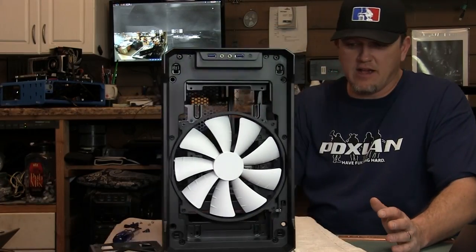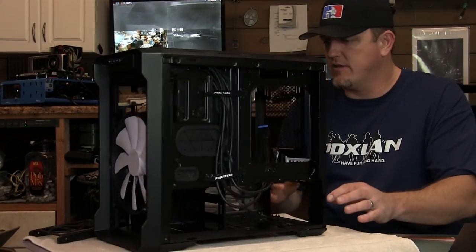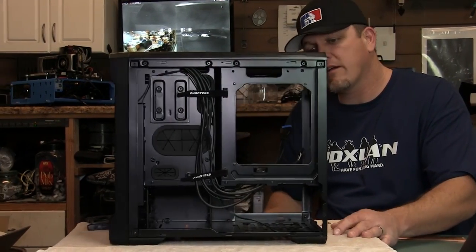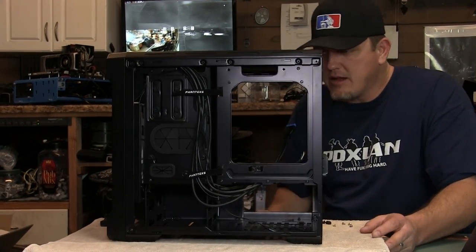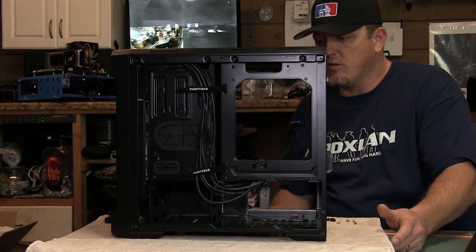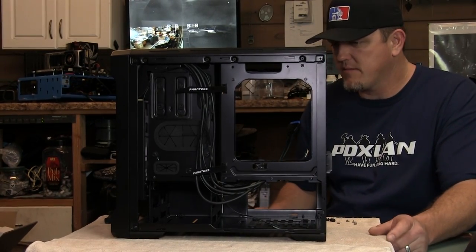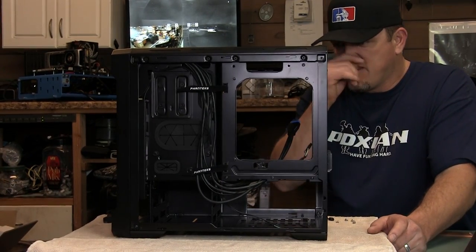Like I said this is an ITX so it's a lot smaller but it looks like it has plenty of room for a full water cool system which is nice.